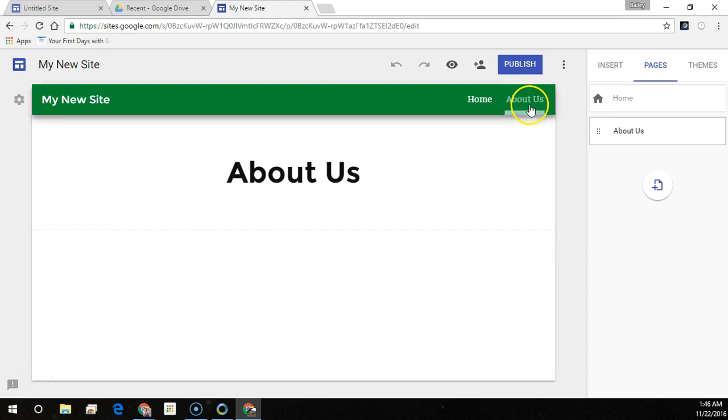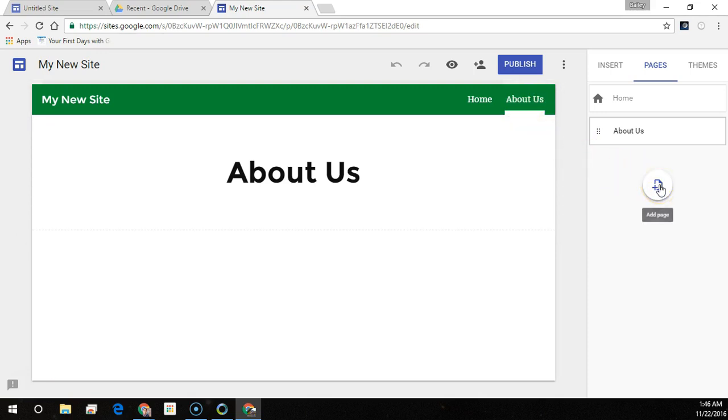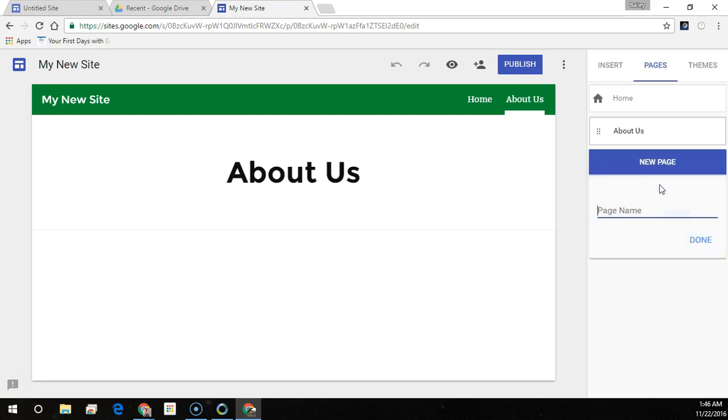Notice the menu name appears here. I'm just going to create a couple more pages so that we can reorder or nest a few pages to see what that's like.